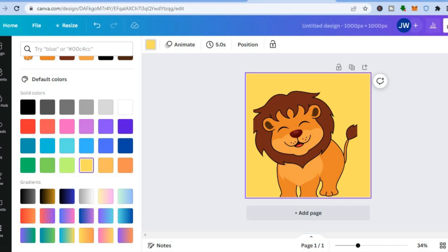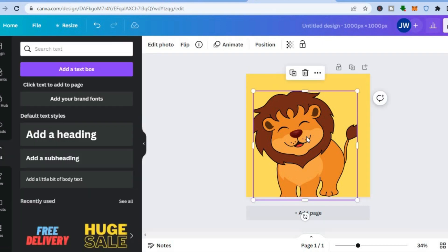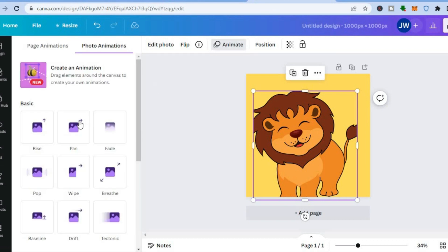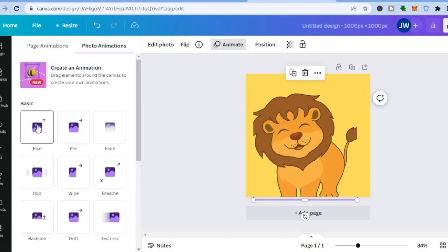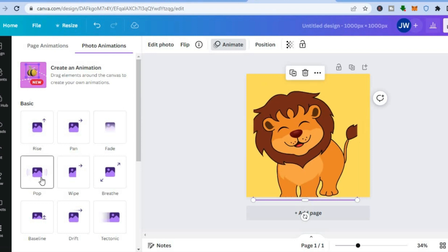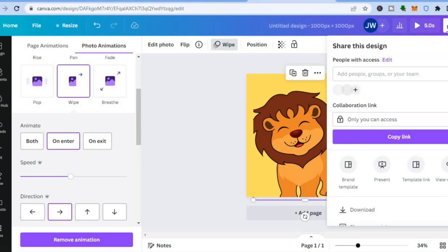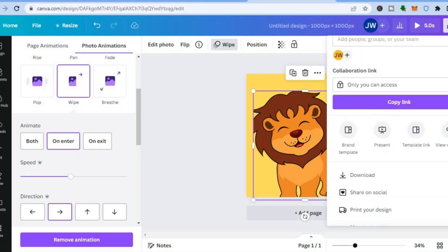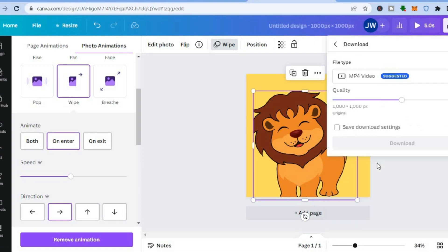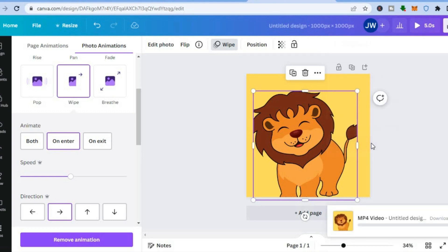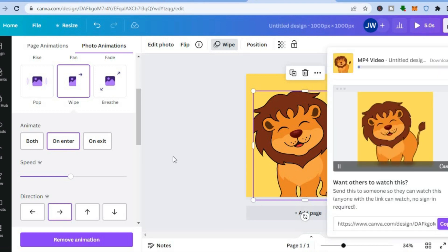Once finished, go to the top right-hand corner and tap on 'Share.' Before doing that, I'd like to add animation — tap on the photo, tap on 'Animated,' then select an animation style such as 'Wipe.' Then tap 'Share,' tap 'Download,' and tap 'Download' again to save the file.